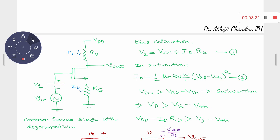V1 is equal to Vgs — the gate-to-source voltage — plus the drop across this resistance. So V1 equals Vgs plus Id times Rs. If the device is operating in saturation, the drain current Id equals (1/2)·μn·Cox·(W/L)·(Vgs − Vth)², and if you include channel length modulation, multiplied by (1 + λ·Vds).